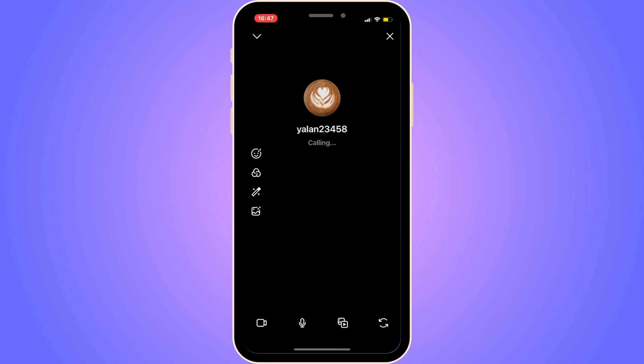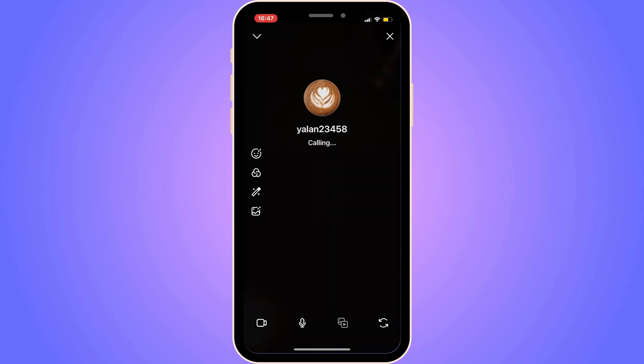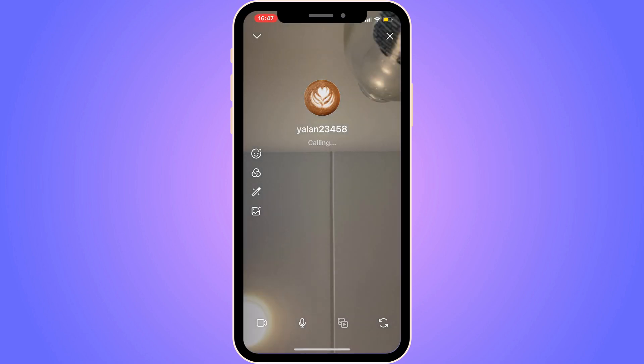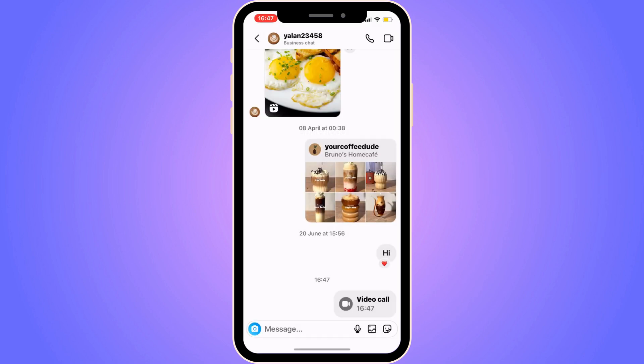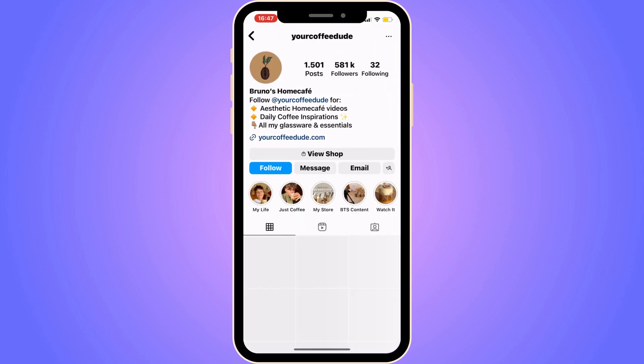You will now be able to call that person on Instagram. I'm going to end that call and demonstrate something else for you right now.